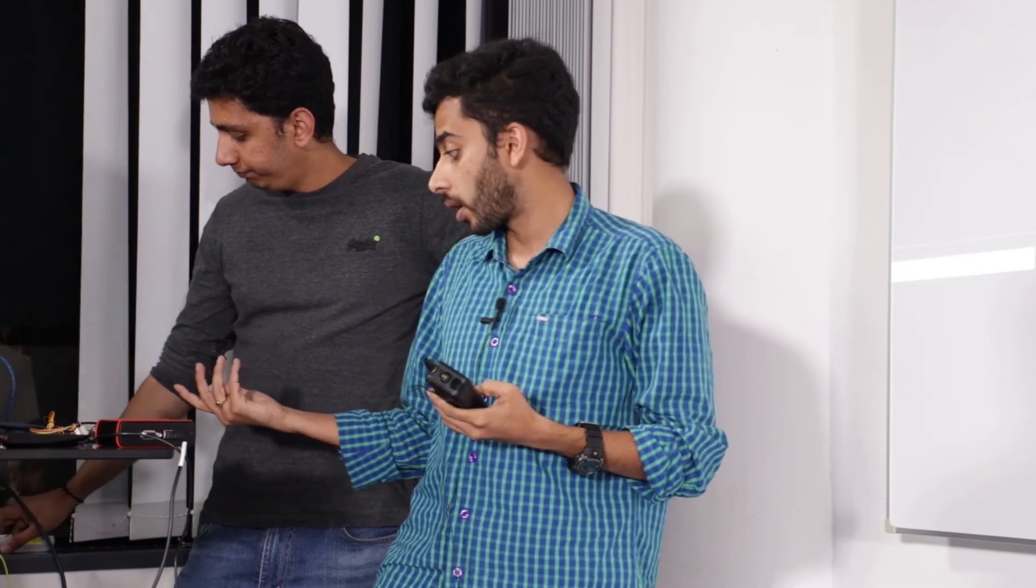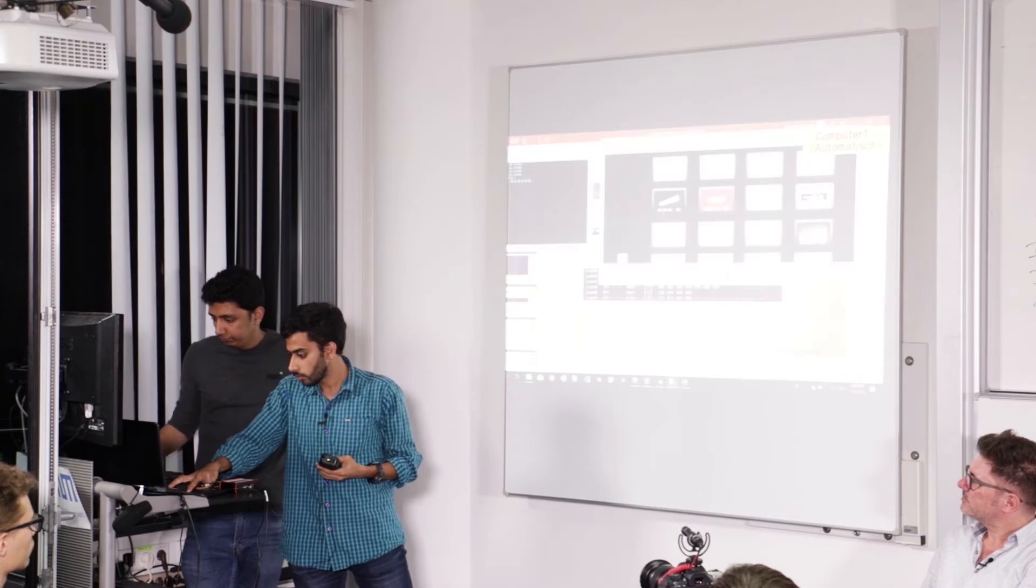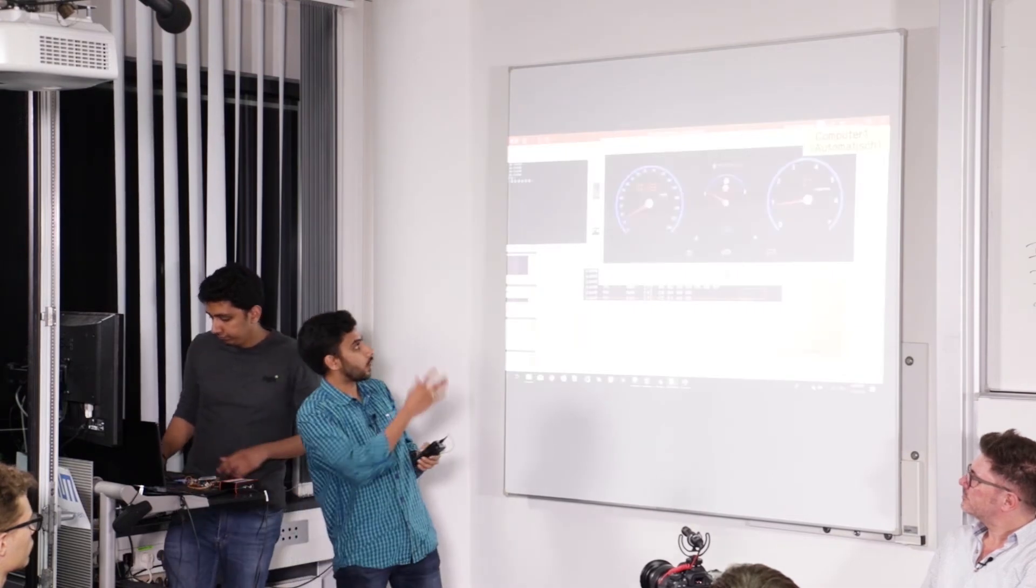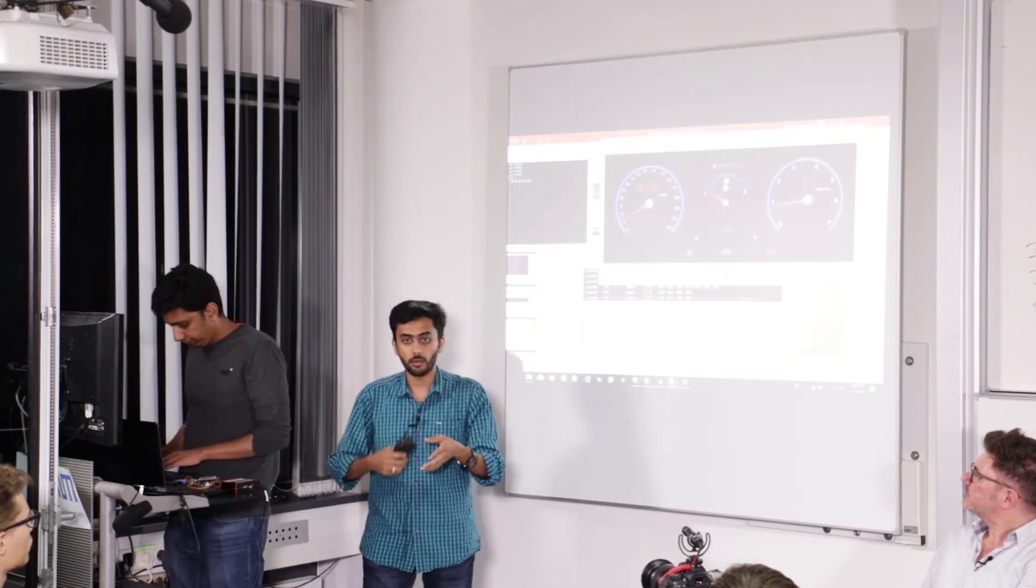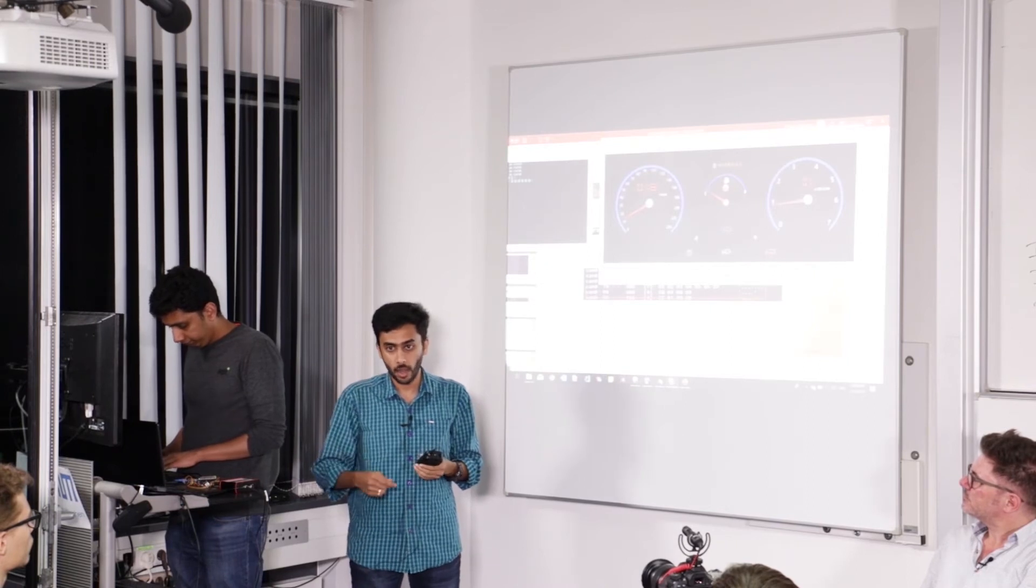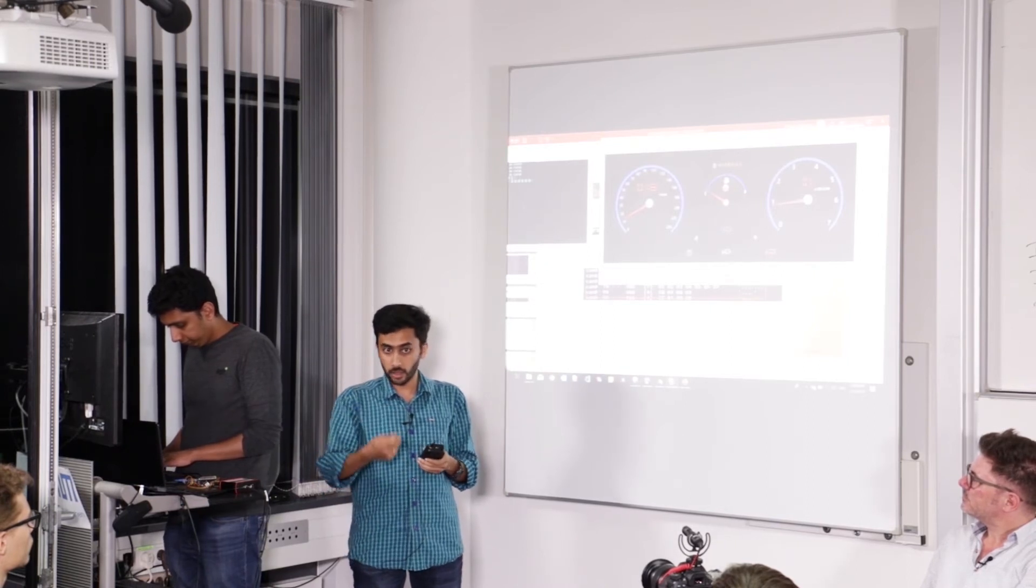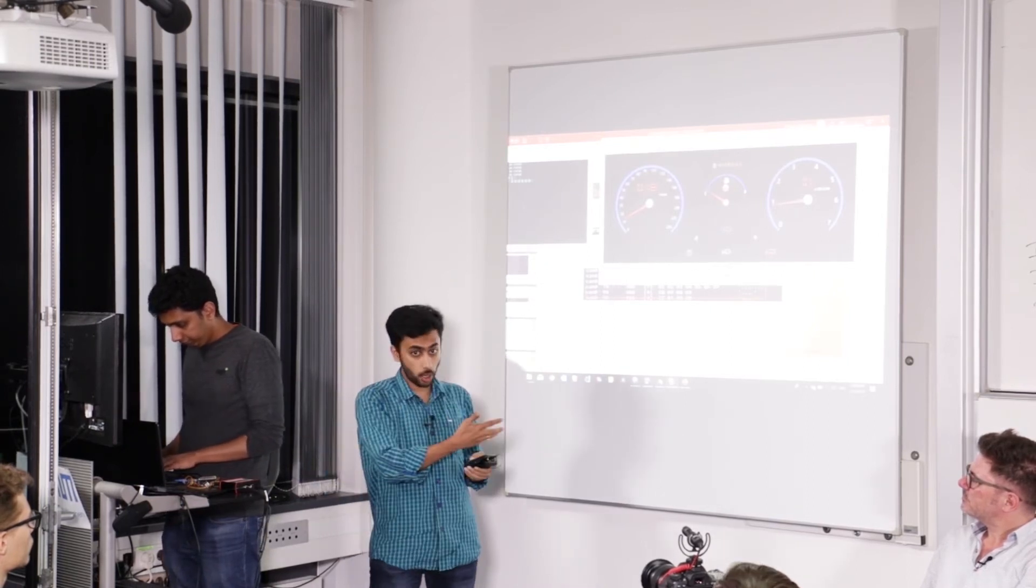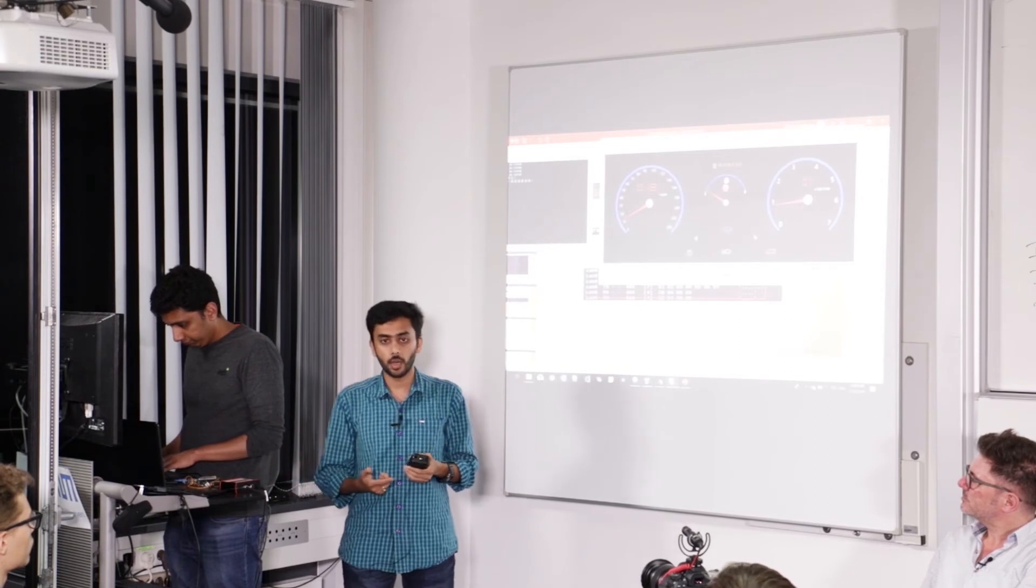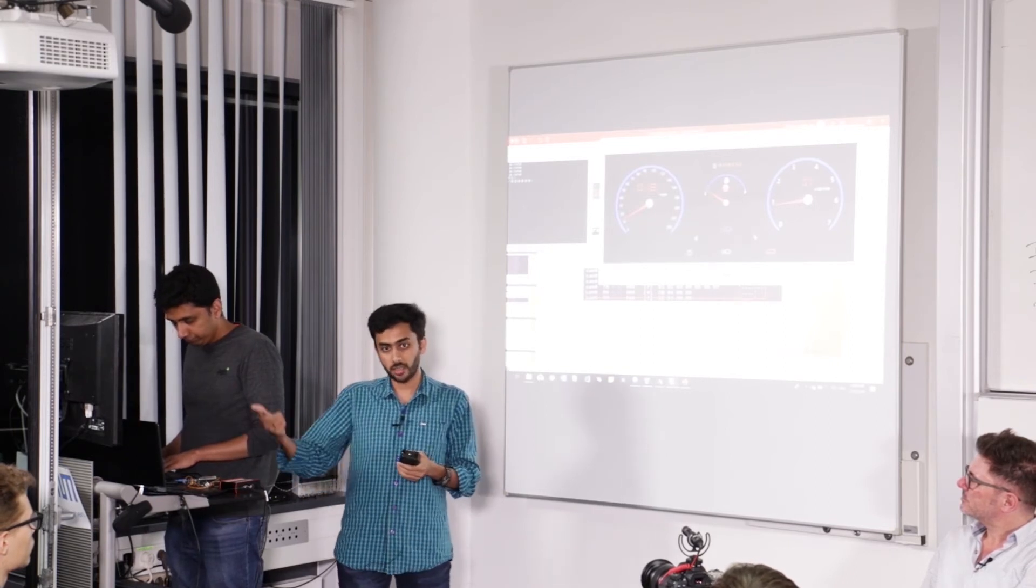And then he tries to use the CRC function, and then using that he has written a script which he'll be running. This is the output when he runs the script. He has found out, analyzed, and then found out the right CRC function.